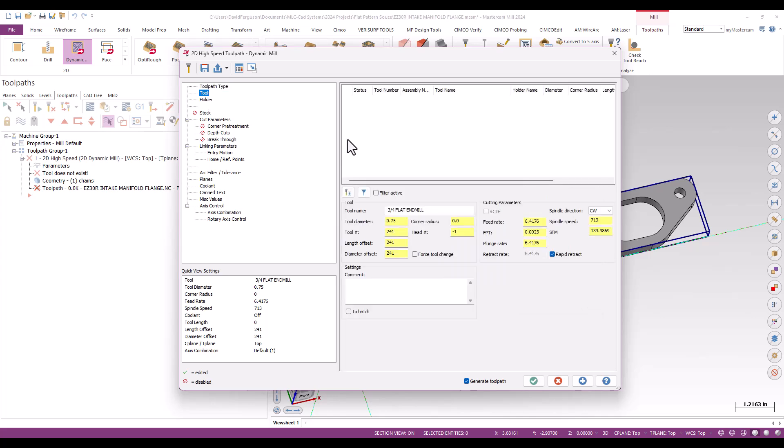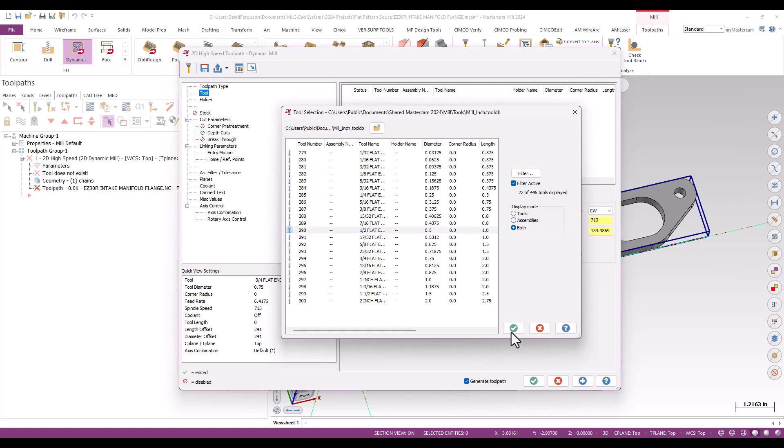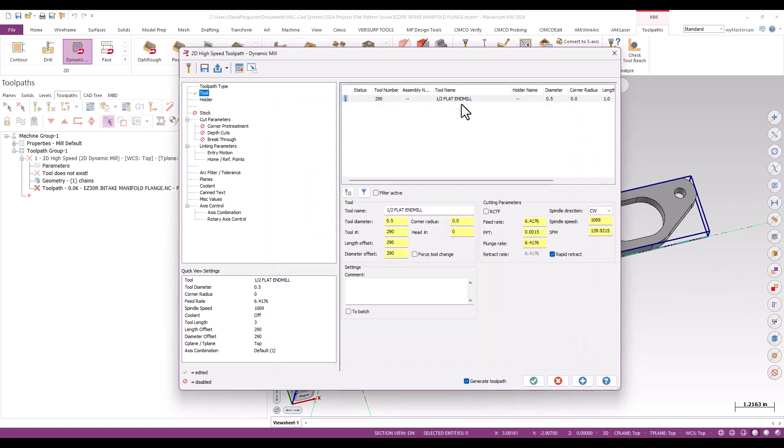Now, I'm just going to go ahead and grab for a tool, just kind of a generic tool. I'm just going to grab a half-inch flat end mill. It's probably a little medium size for this, but that's what I want to use.